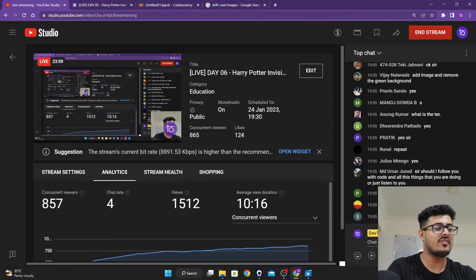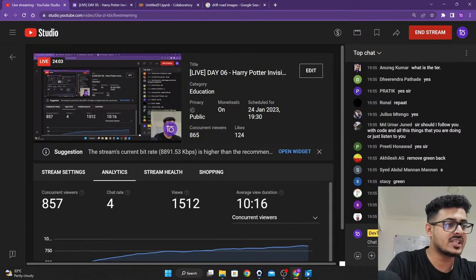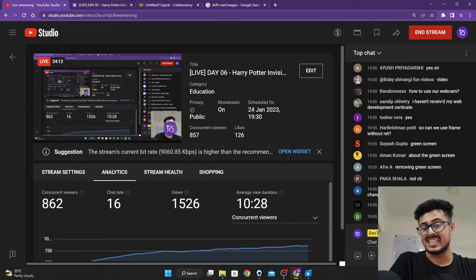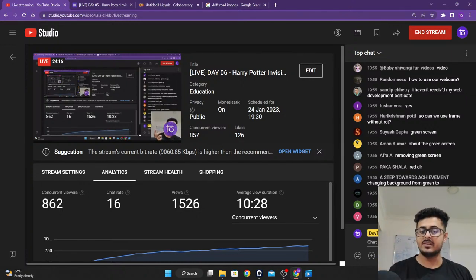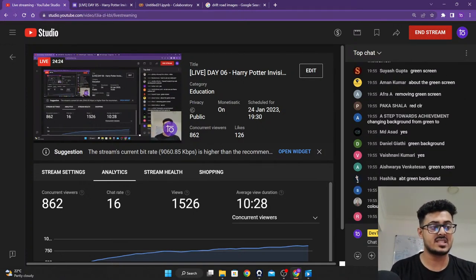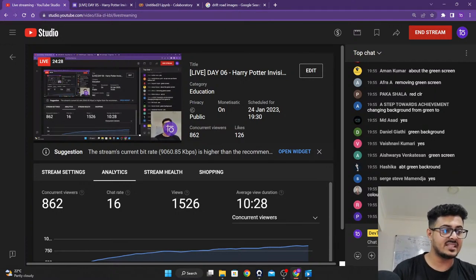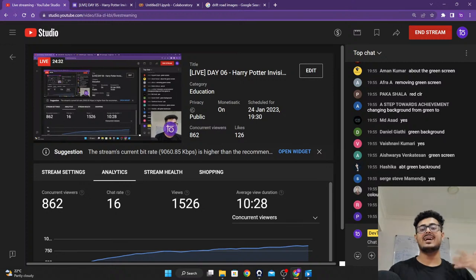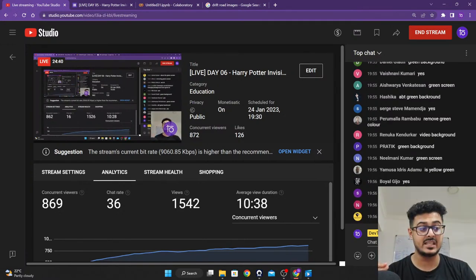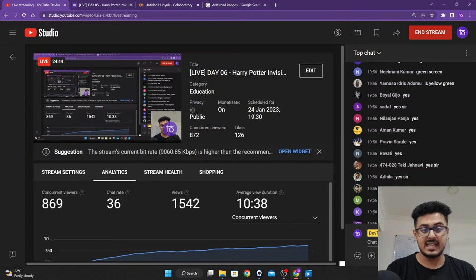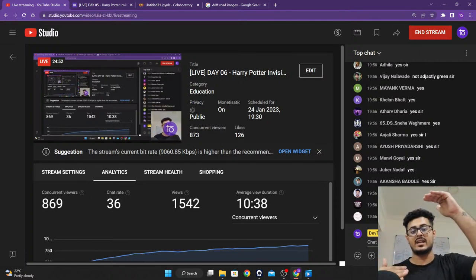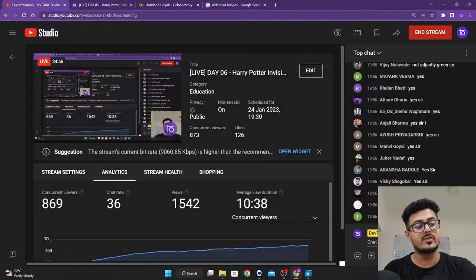What we want to do is define a range of green colors to remove — those range of green colors will have an upper bound and a lower bound. Any value between that upper range and lower range you want to be removed. So we are going to define those values right now — what is going to be the upper range of green and what is going to be the lower range of green.